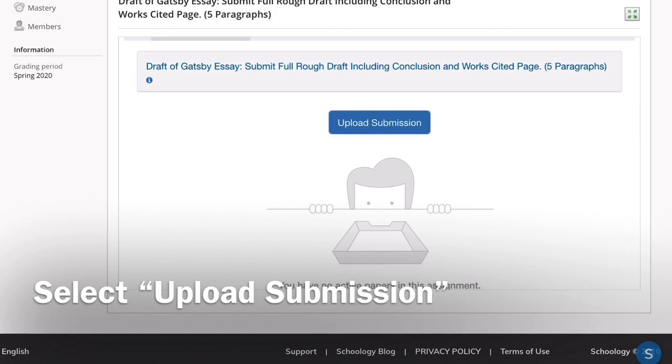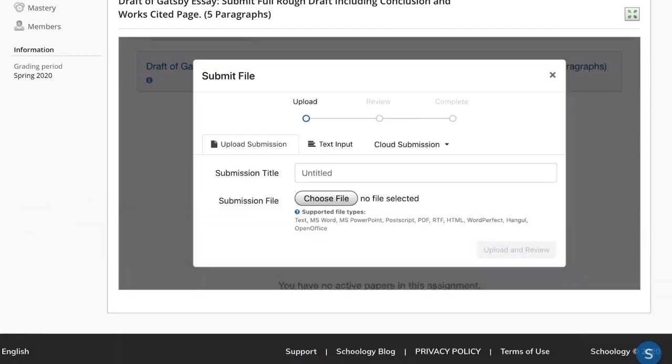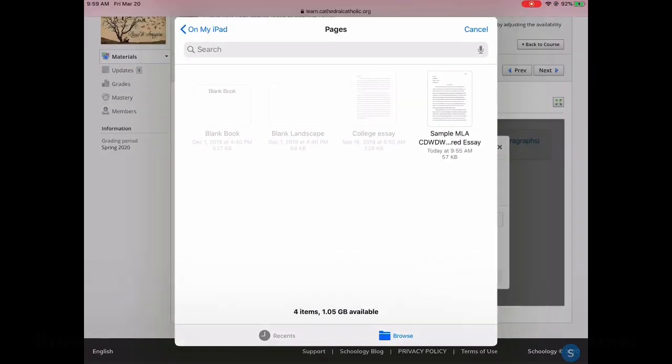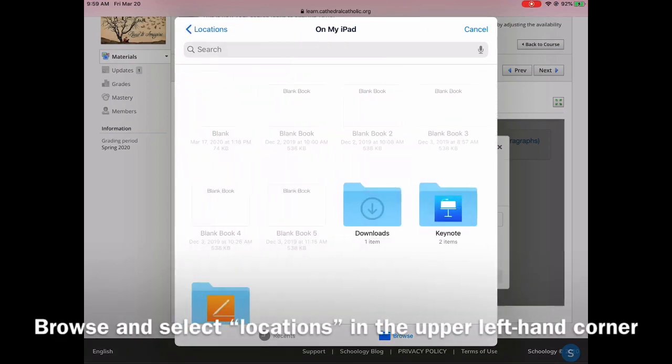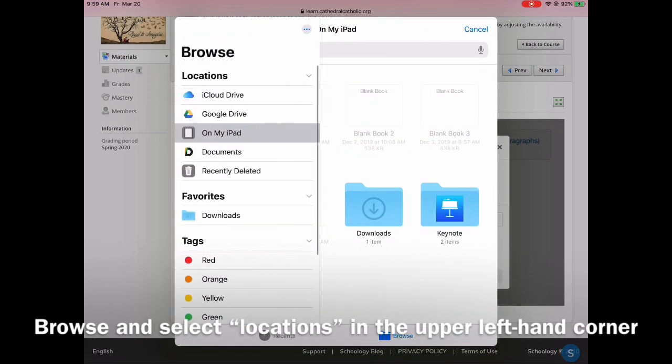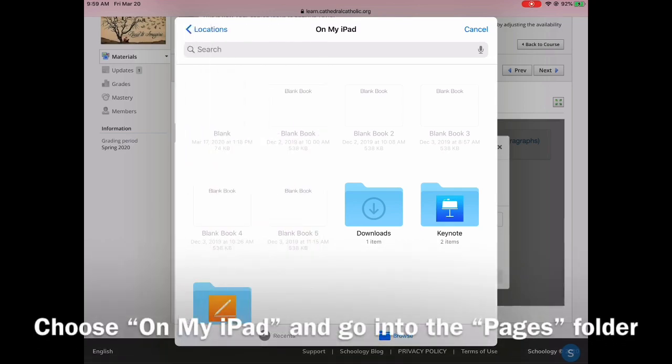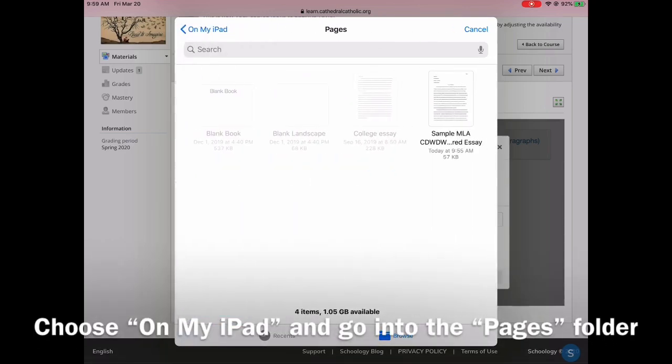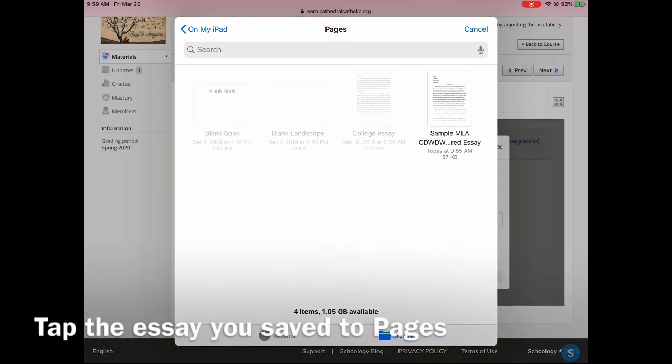Select Upload Submission. Choose File. Right next to Submission File, Choose File. You're going to want to do it from your iPad. You might need to click Browse. Under Locations, do On My iPad. We're in the Pages folder. It's right there.